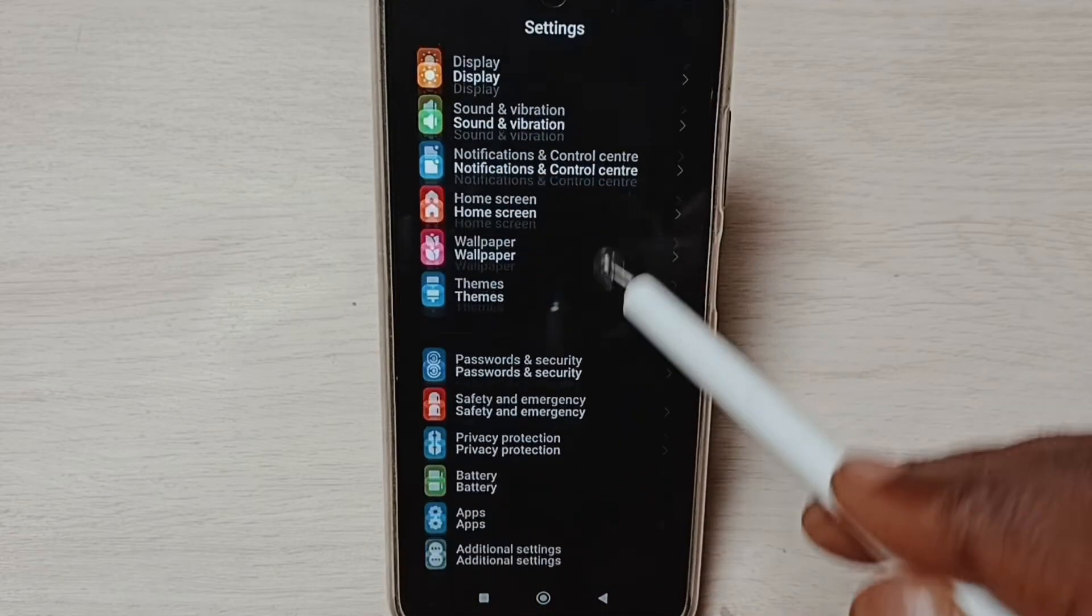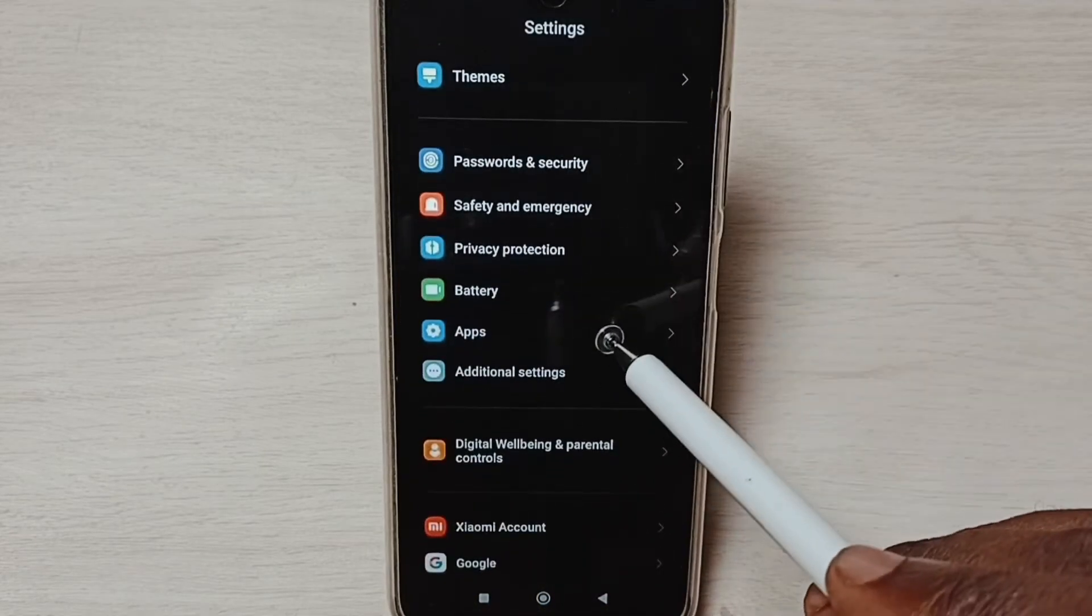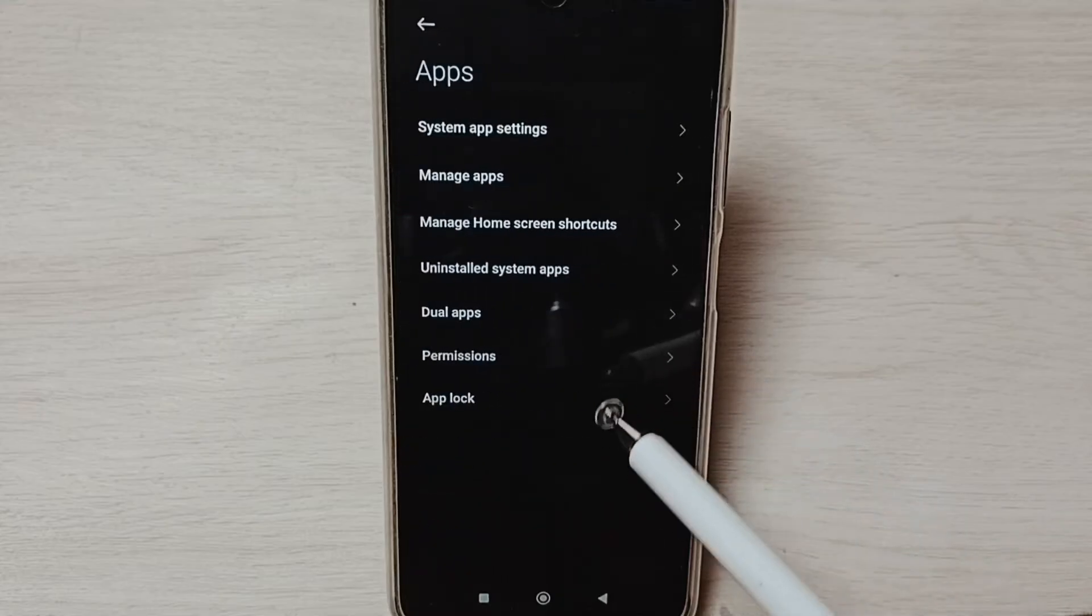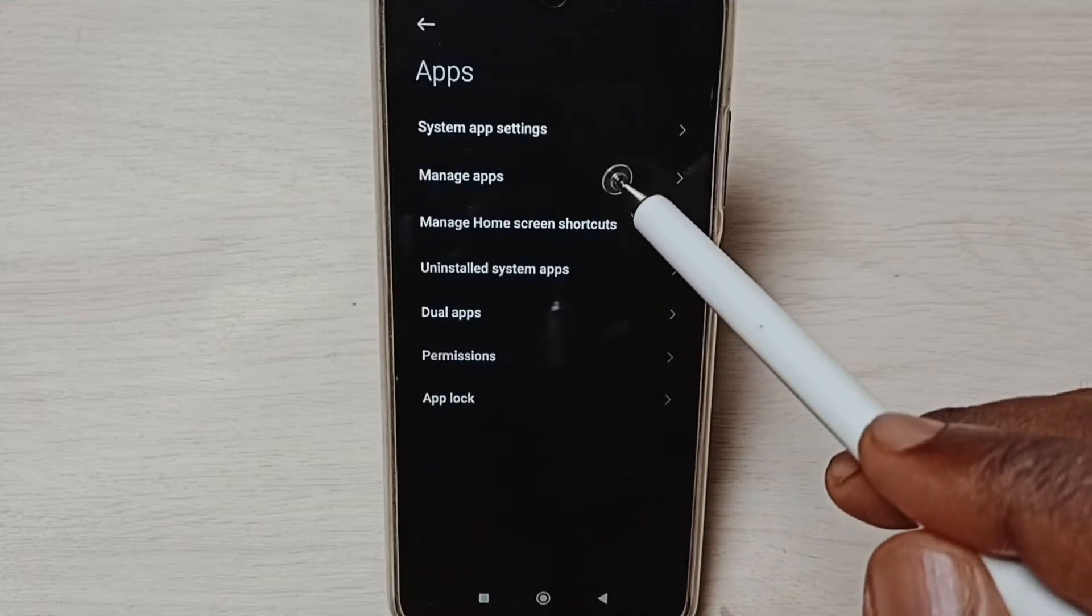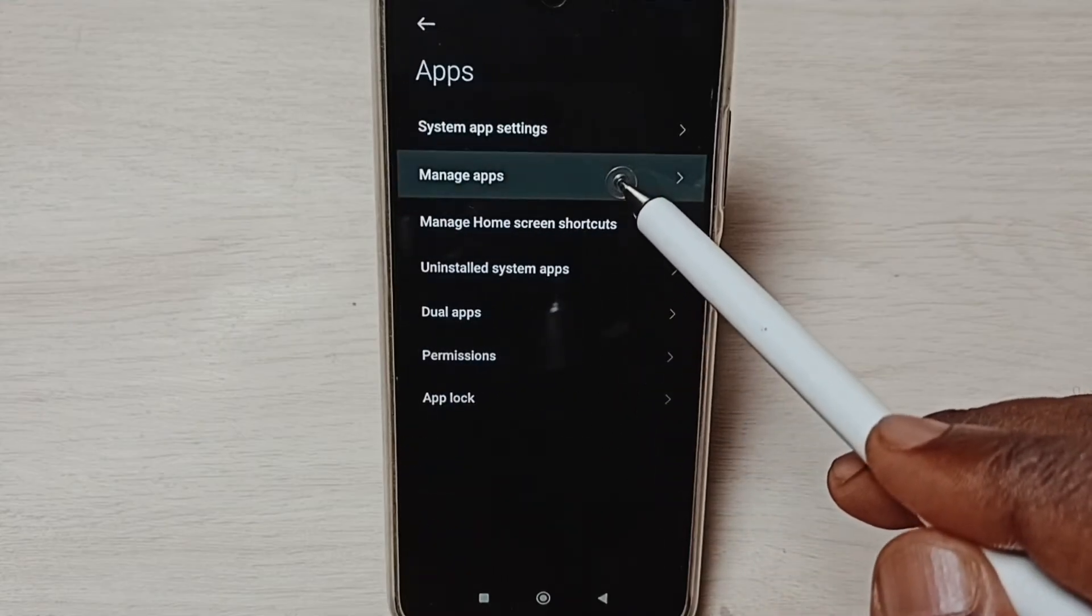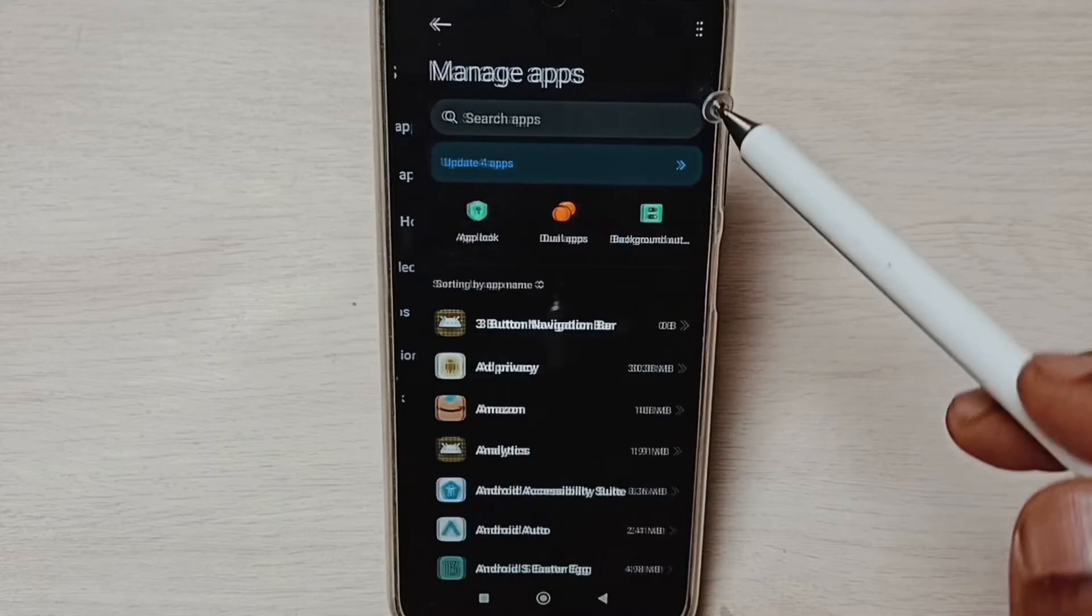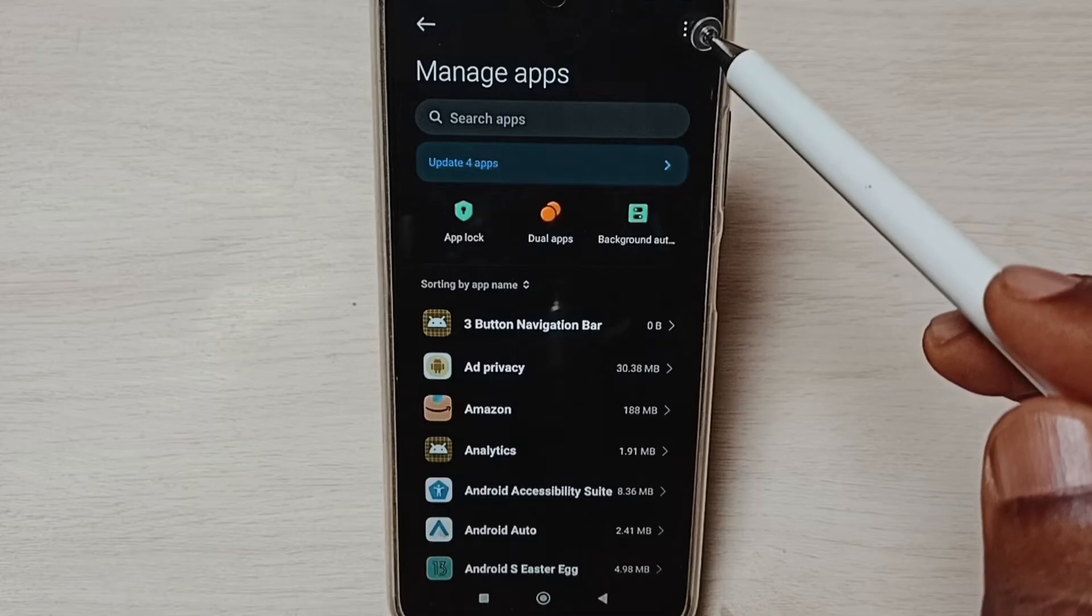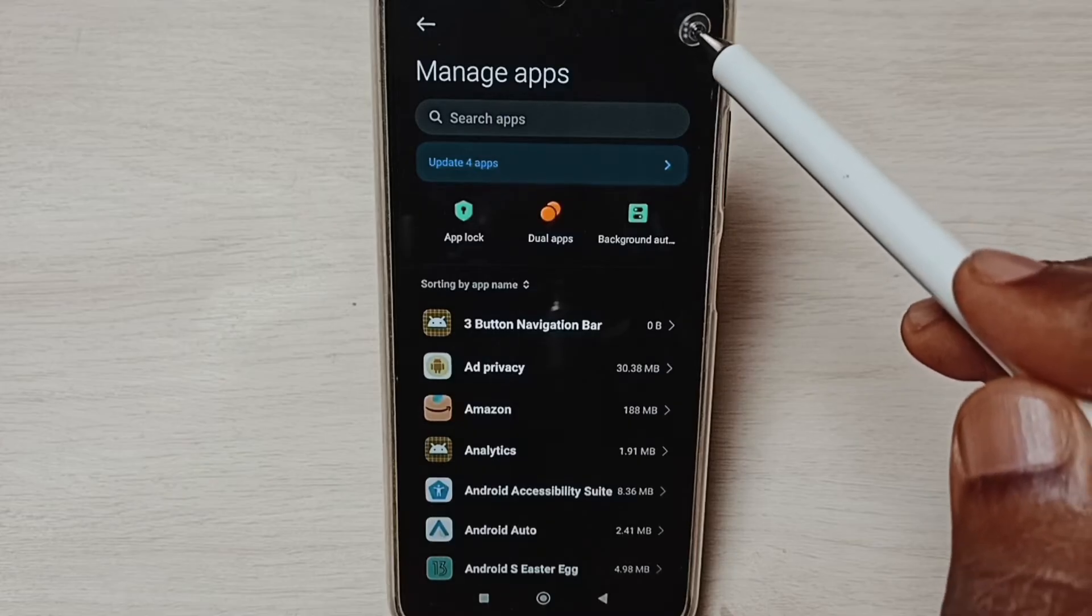Go down, select Apps. Go to Manage Apps, tap on these three dots on top right corner.